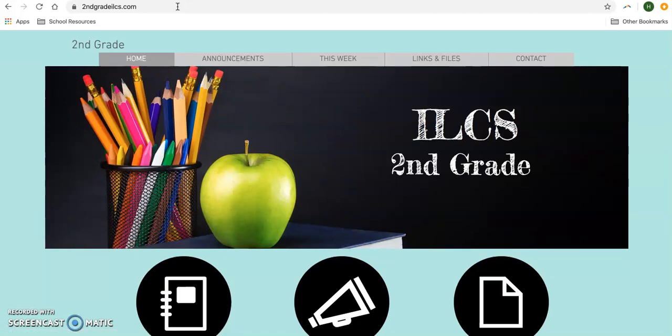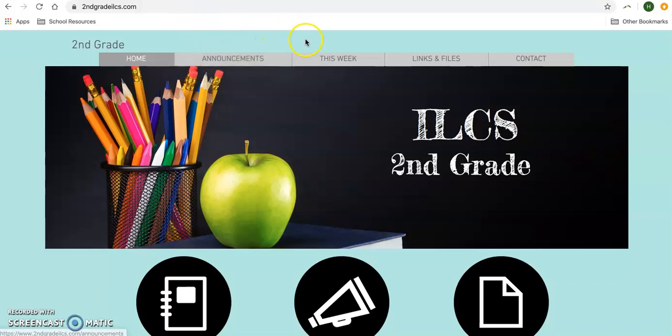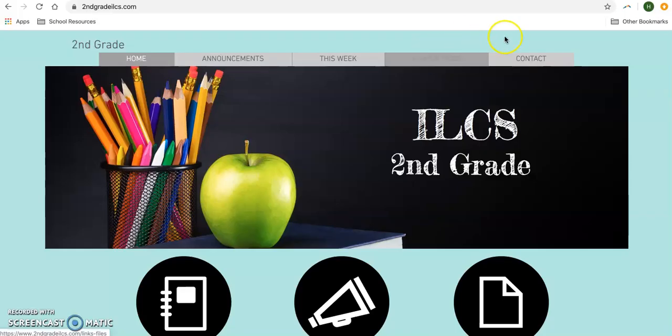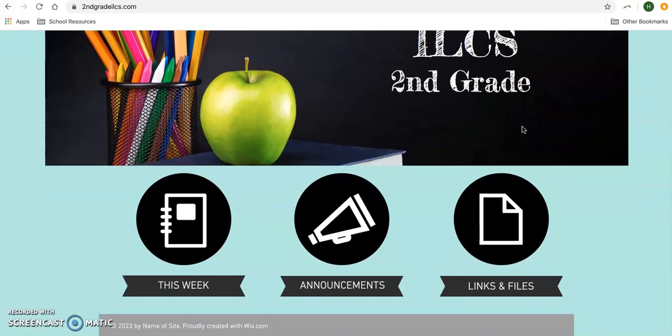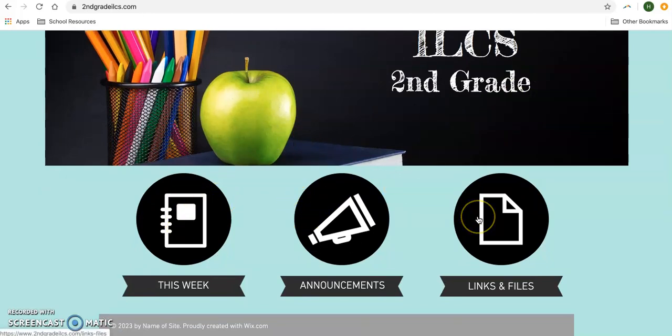There are two different ways to navigate this home page. You can navigate using the tabs up at the top, and if you're on a computer like me, that's probably going to be the easiest way. You can also navigate using the buttons down here at the bottom. If you're on a cell phone, the buttons will probably be the easiest way.